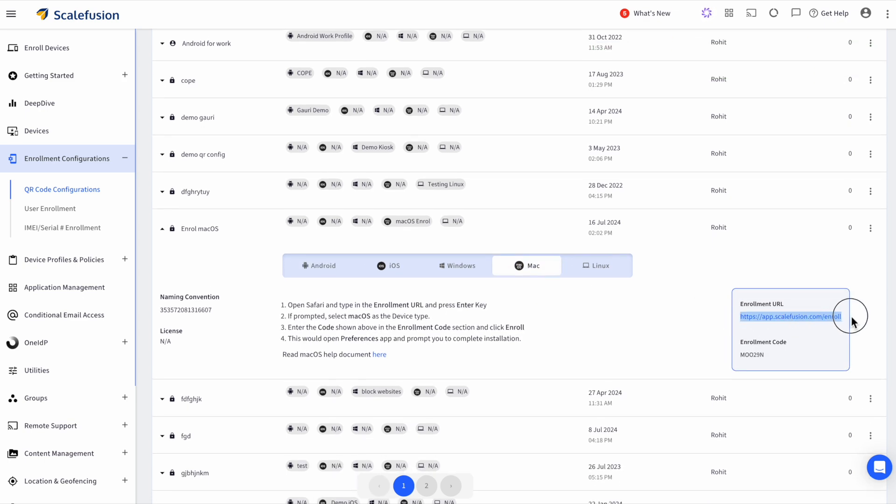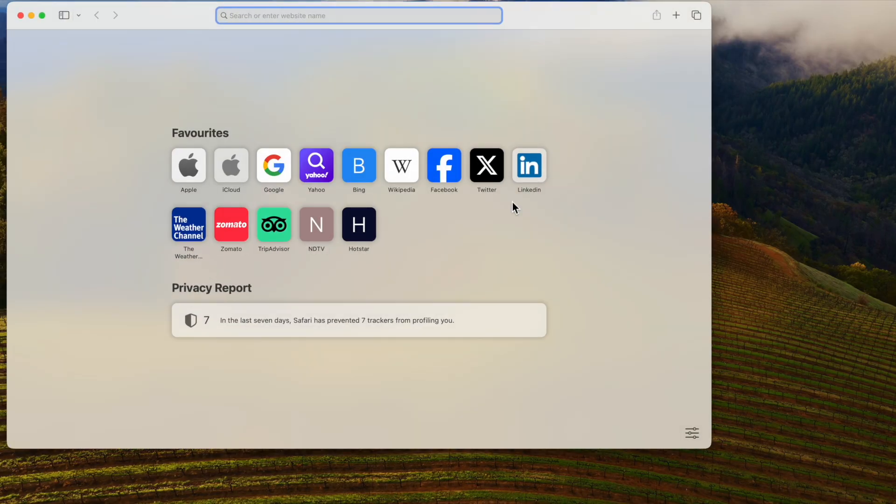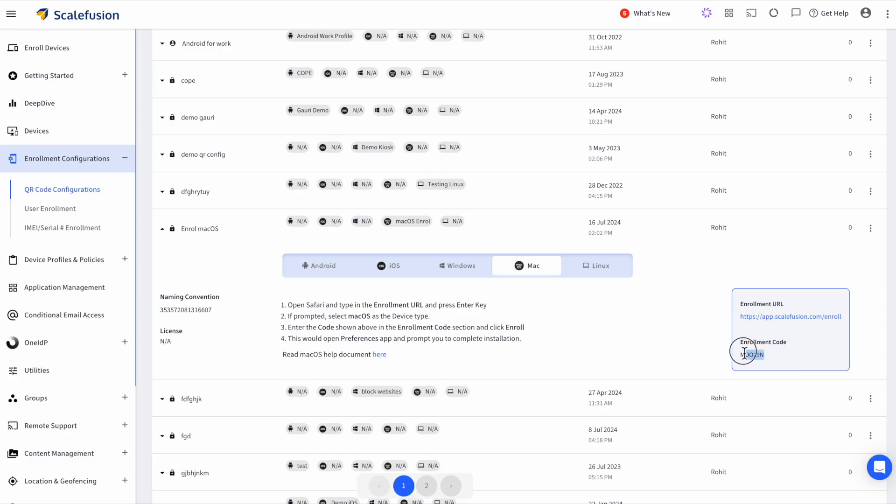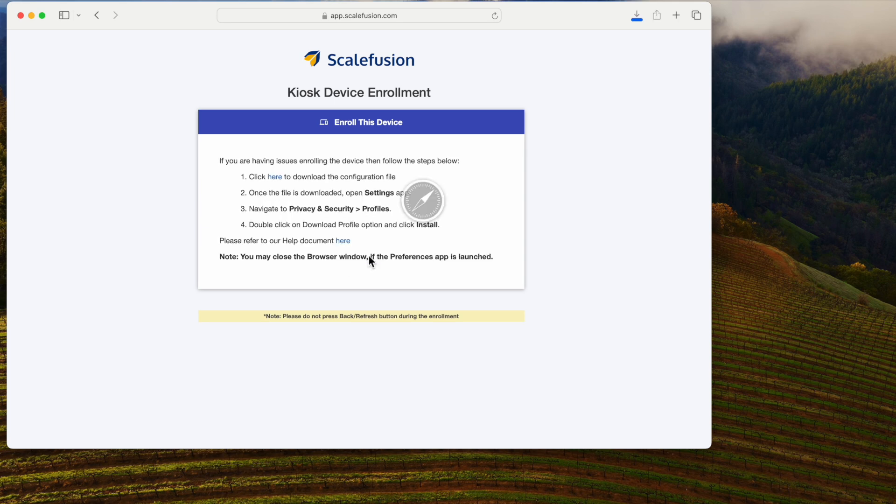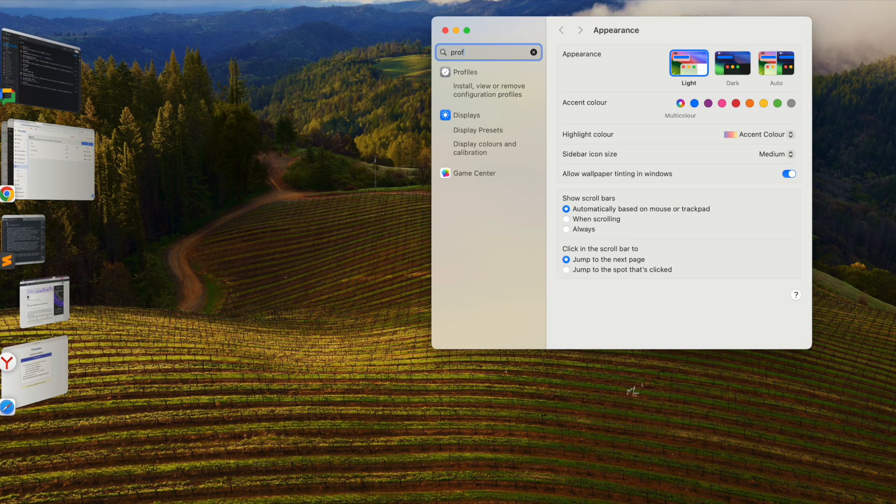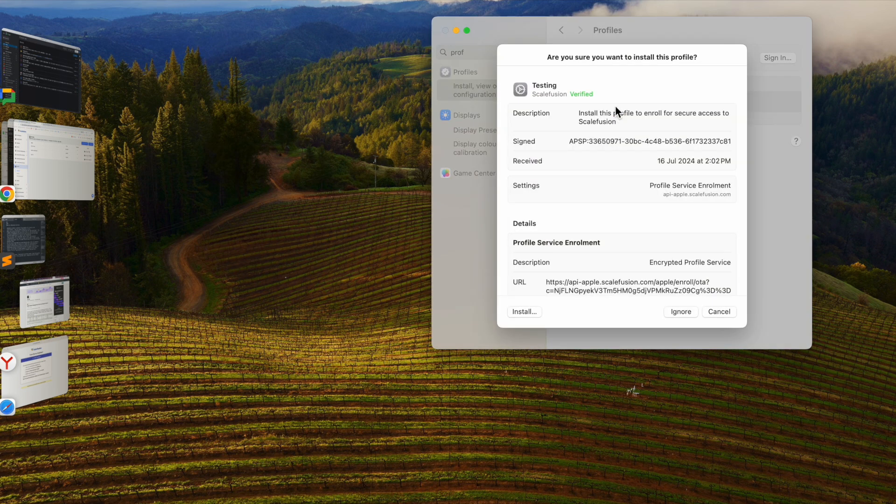Let's try to enroll this device. We open the Enrollment URL in Safari Browser, enter the Enrollment Code, and it downloads a profile on the device. Navigate to System Settings, search for the profile, and install it. Now, your device is enrolled into Scalefusion. Again, it's just that easy.